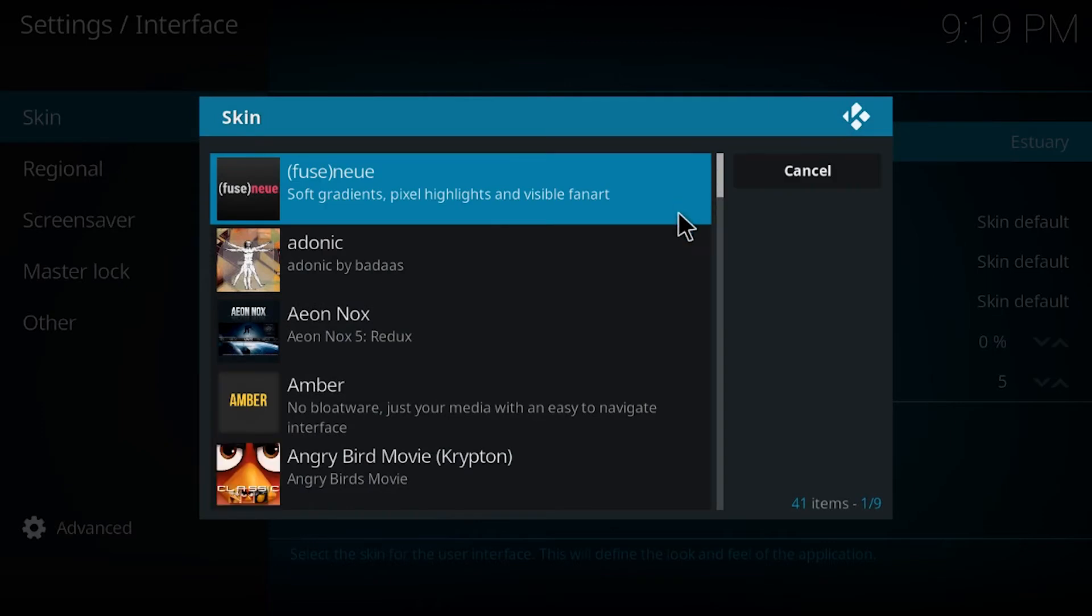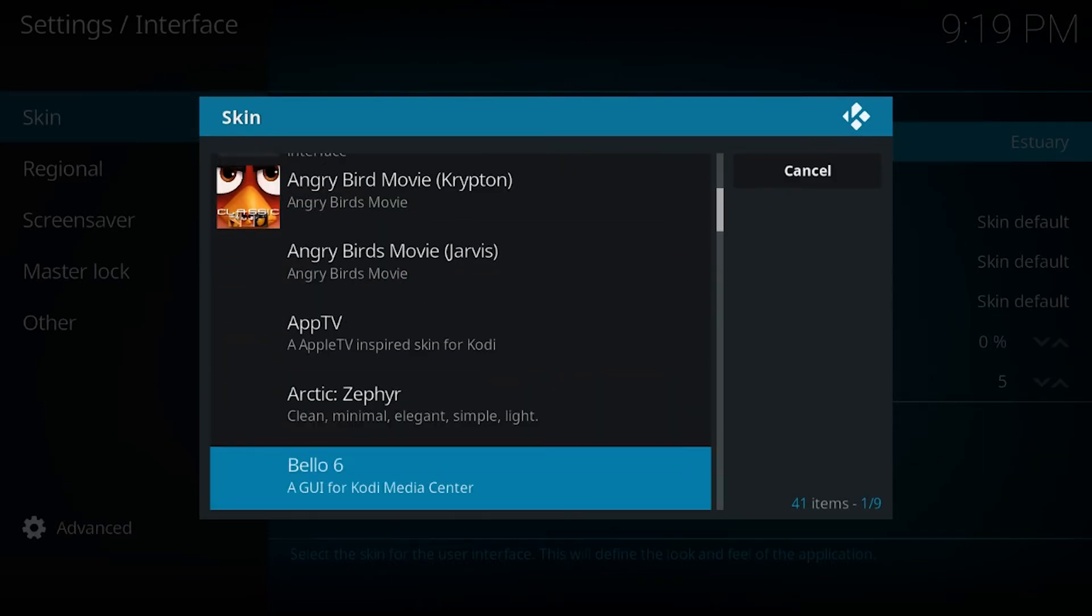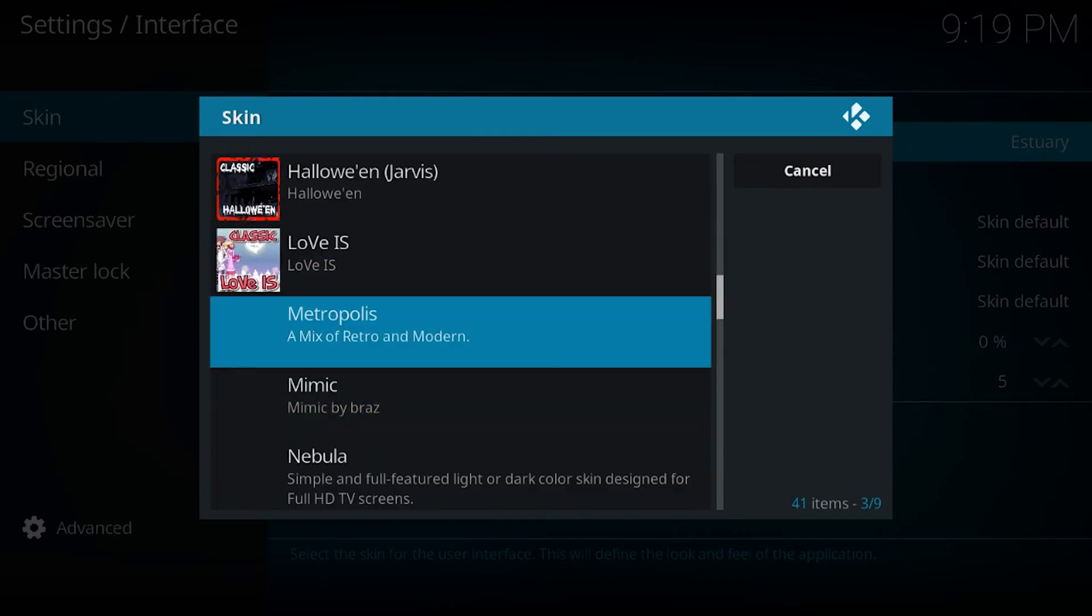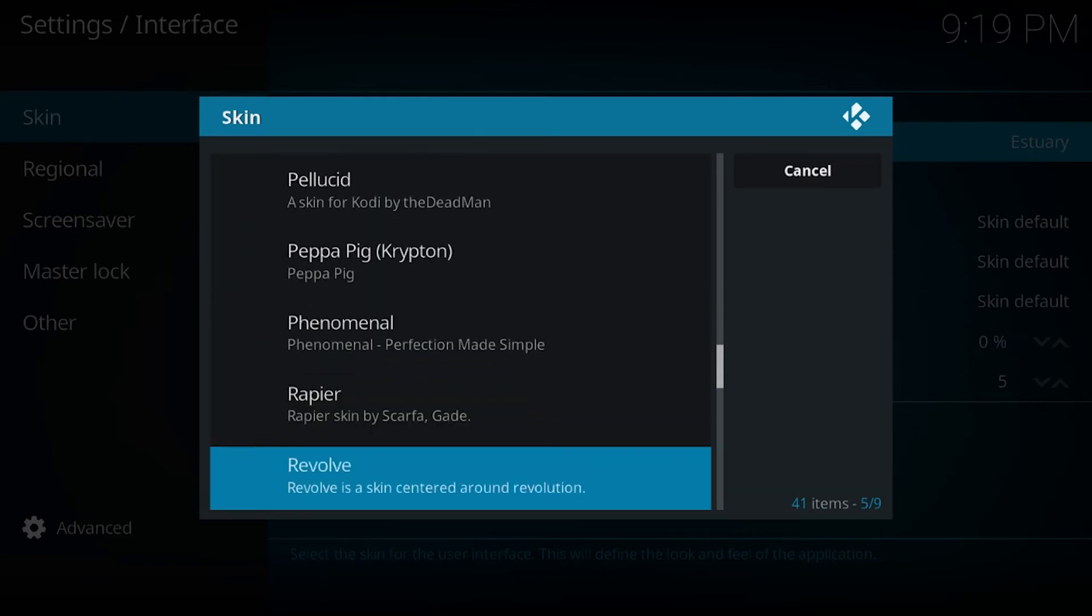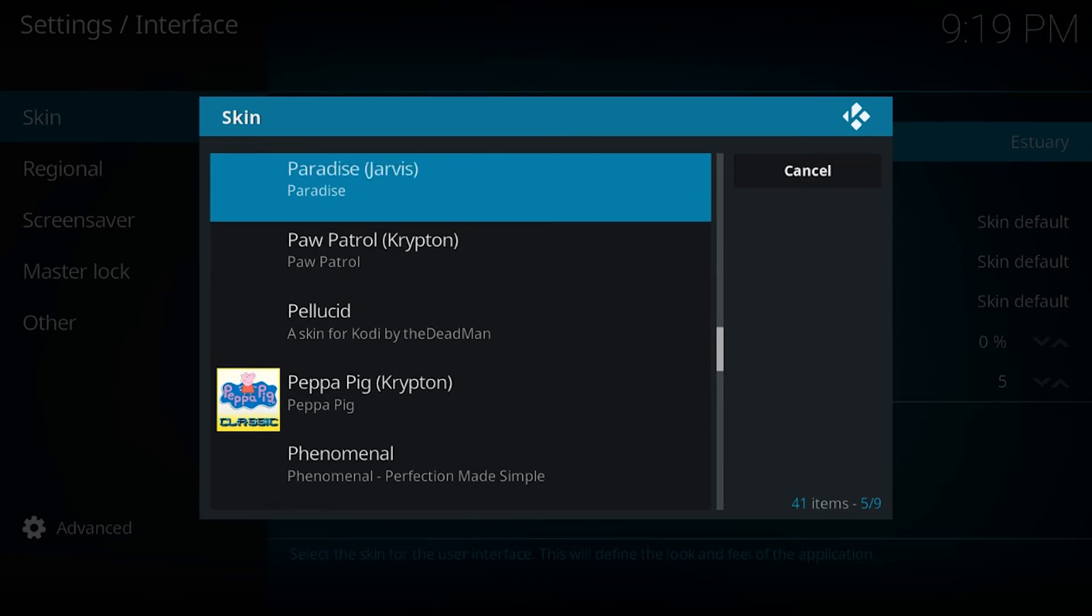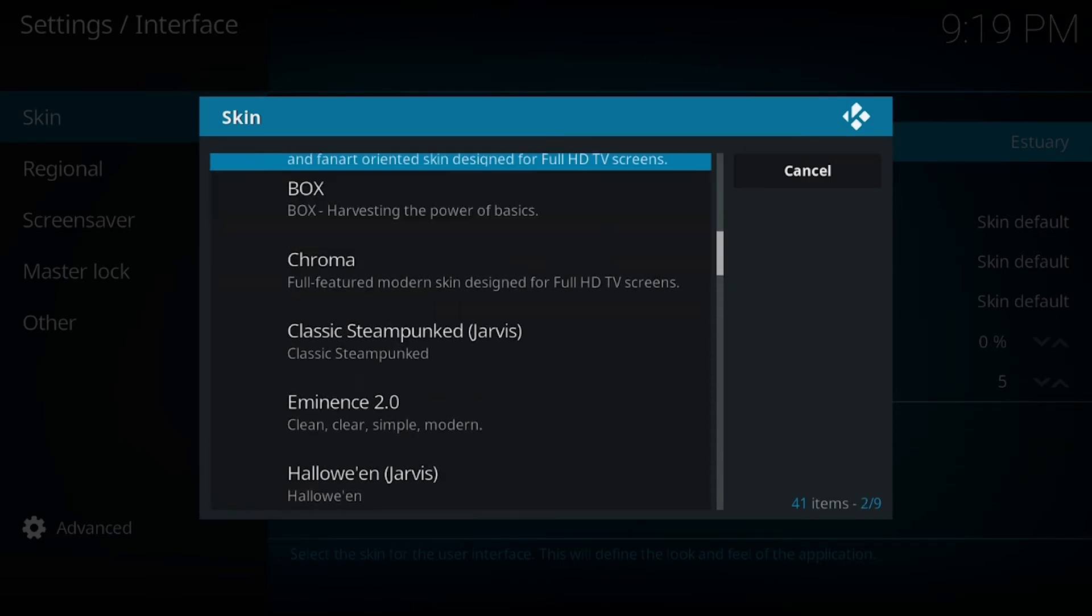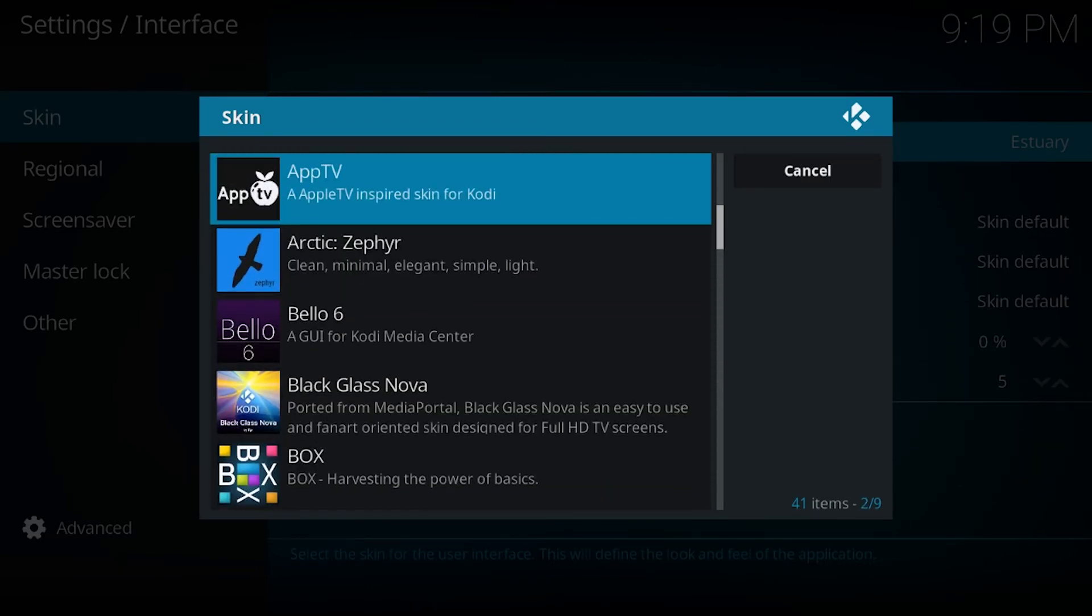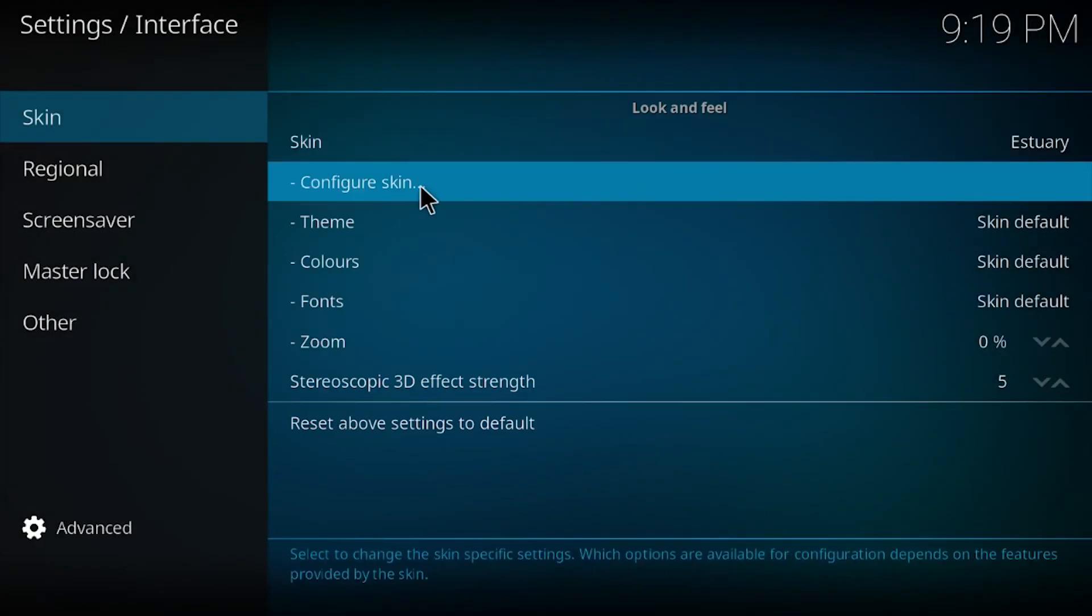And what you do is you scroll down until you go ahead and see it. But I don't know if it's going to be here since I already have it installed. Yeah, it's probably not going to be there. Click on it and it will install it, and they're going to ask you to confirm.